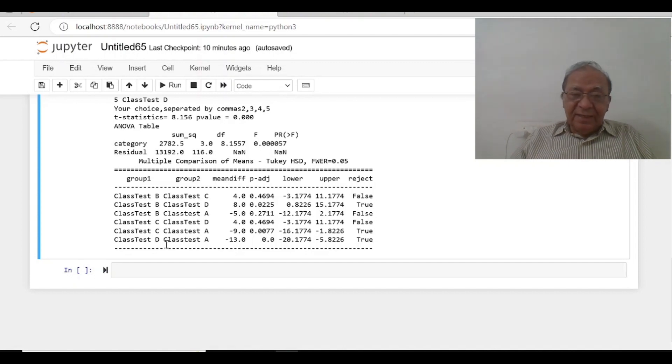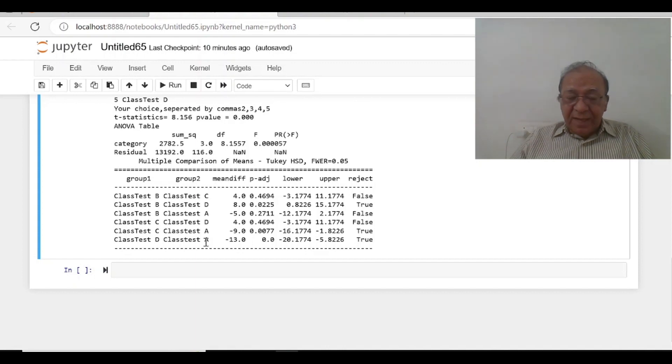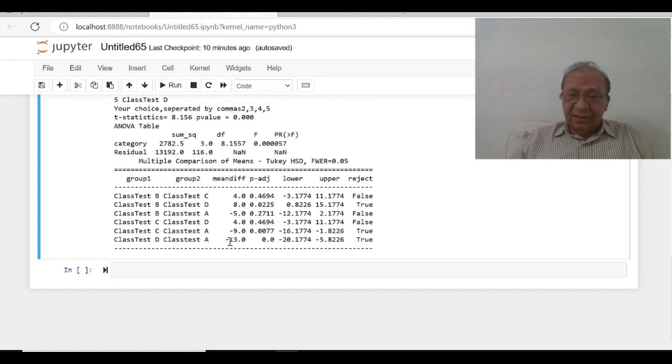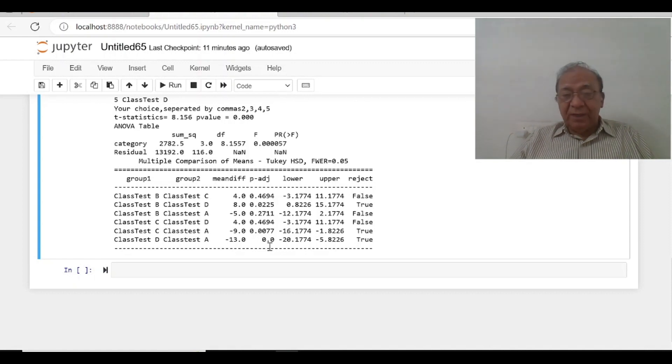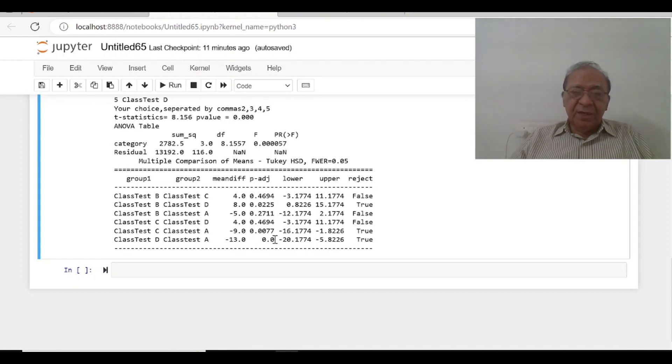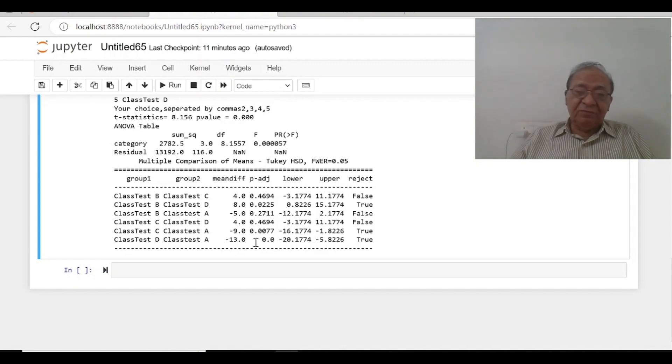Class test D and class test A, the difference is minus 13, A is more, D is less. The difference is minus 13 and the p-value is 0.0. It is less than even 0.01. We can say it is statistically significant at 1% level.